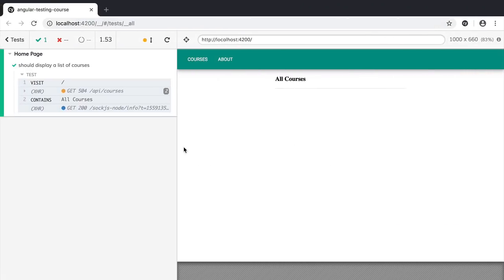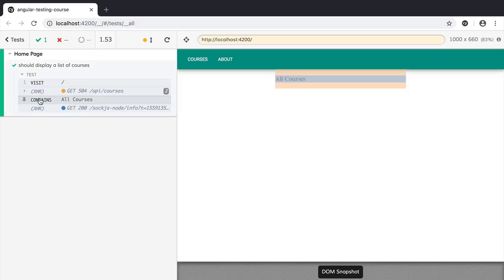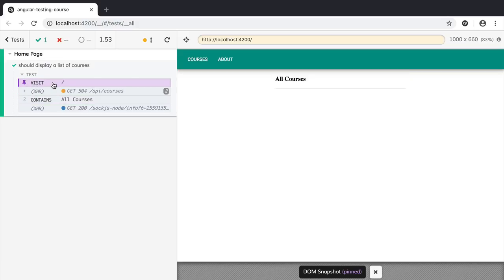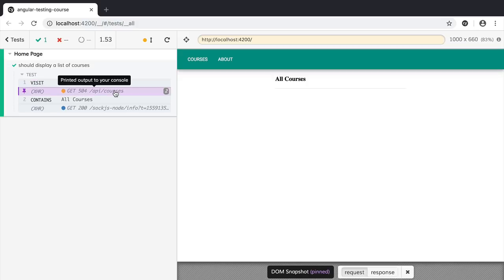Let's switch to the Cypress UI and check the test results. Our new test is now passing. We can see a version of our application that is not displaying any courses — this is normal because our back end is down. We can see that we are asserting our page contains the 'All Courses' text. Whenever we click on 'All Courses', the part of the DOM that matches our contains selector gets highlighted, which is very useful for debugging. We also have here the URL that is being visited and the list of AJAX requests being made — there is an HTTP GET to /api/courses that is not returning any results.